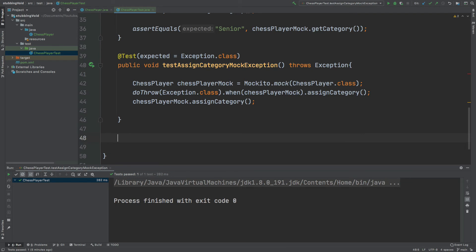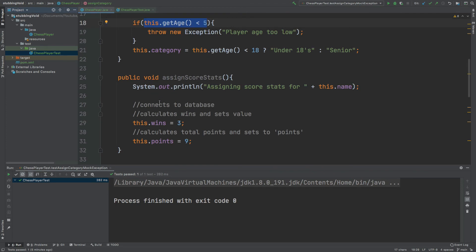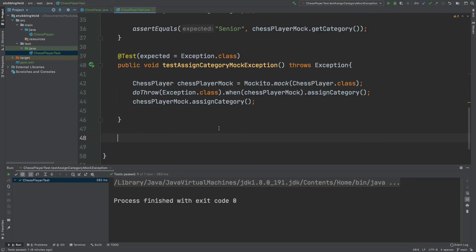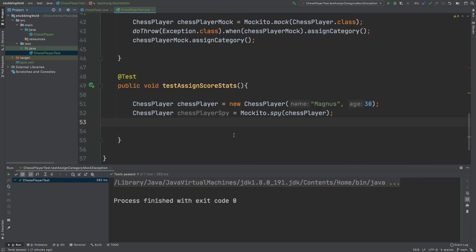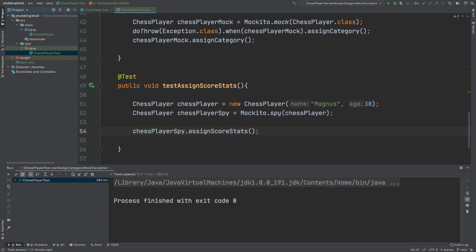The final test I'm going to write is going to use the doAnswer method from Mockito, and this will be the fourth and final way that we can stub a void method. We're going to be stubbing the assignScoreStats method from our ChessPlayer class. The Answer functional interface will be really useful for us to represent how this database might be working within the test, and we can extract it into its own instance to be reused. Here I'm just going to pass it within a lambda expression to conveniently see how to use doAnswer.